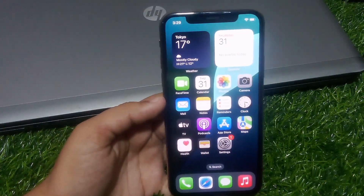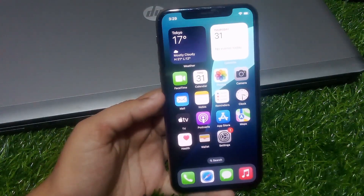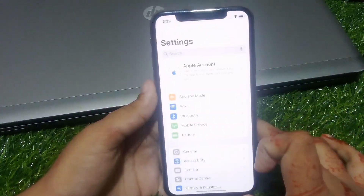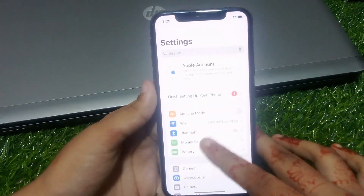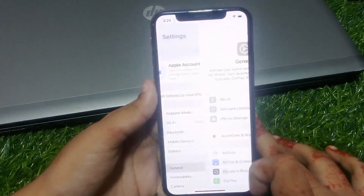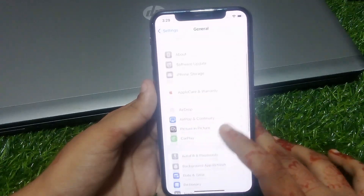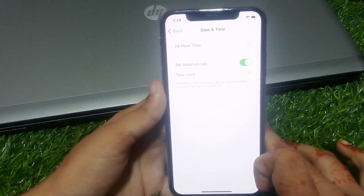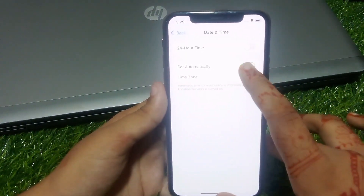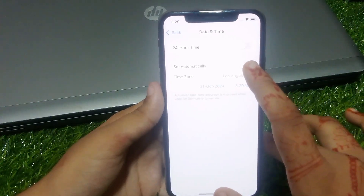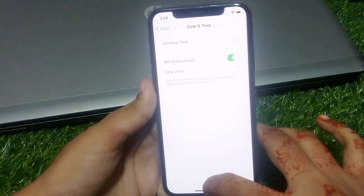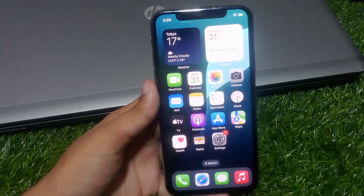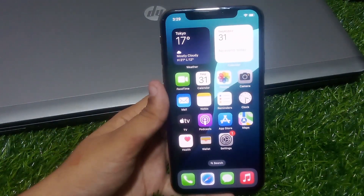If solution number one is not working, apply solution number two. Solution number two is check Date and Time. Tap on the Settings app, tap on General, scroll down, tap on Date and Time. Set Automatically is turned off — toggle it on, wait 10 to 20 seconds, and the problem is fixed.